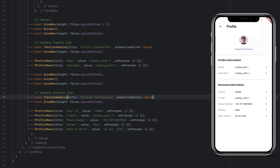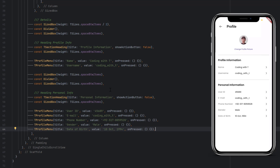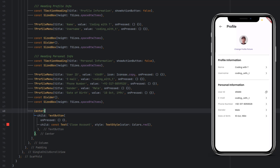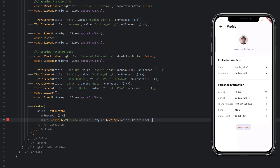We duplicate the widget for all personal information fields: user ID, email, phone number, gender, and date of birth, separated by a Divider. Some fields like username and user ID won't be editable — the user ID icon is changed to a copy icon. Email and phone number may require re-authentication to change. At the end, we add a centered TextButton for 'Close Account' with a red text style.